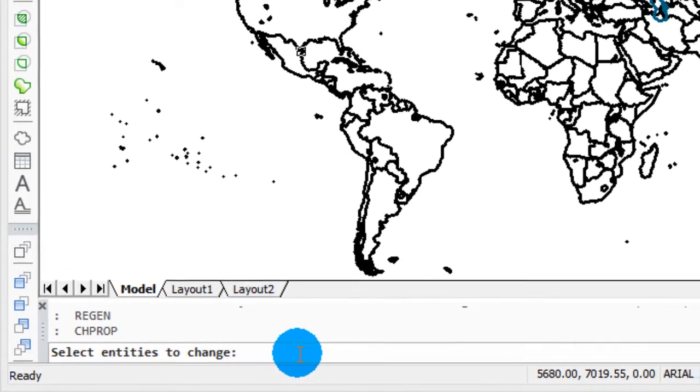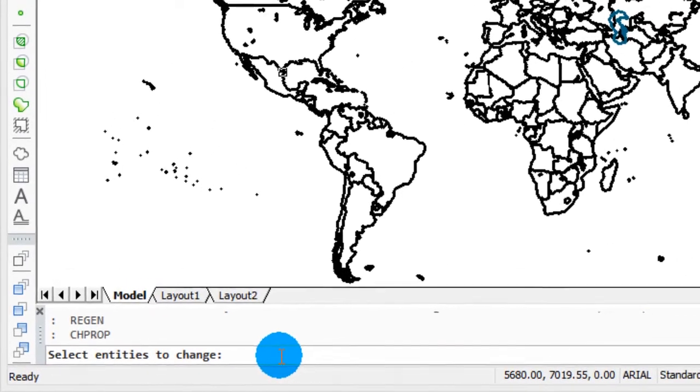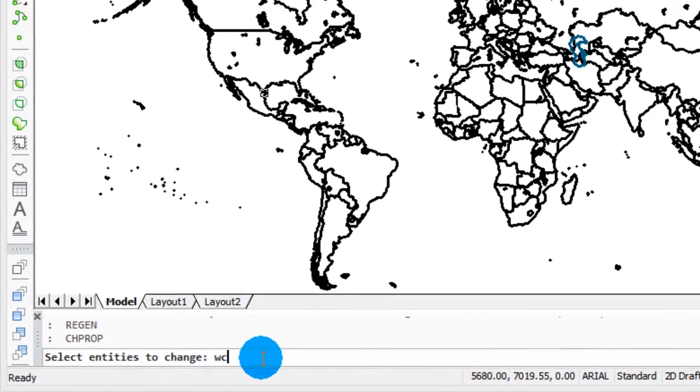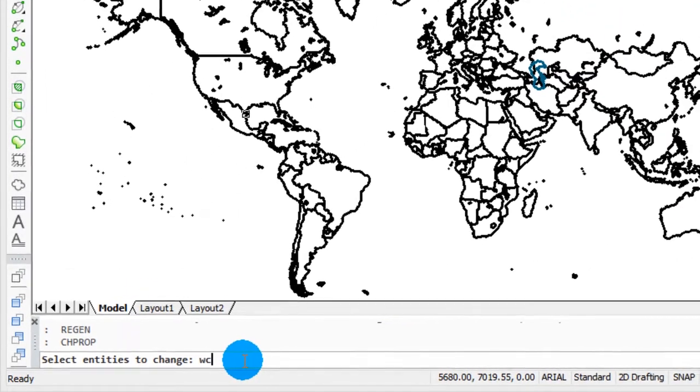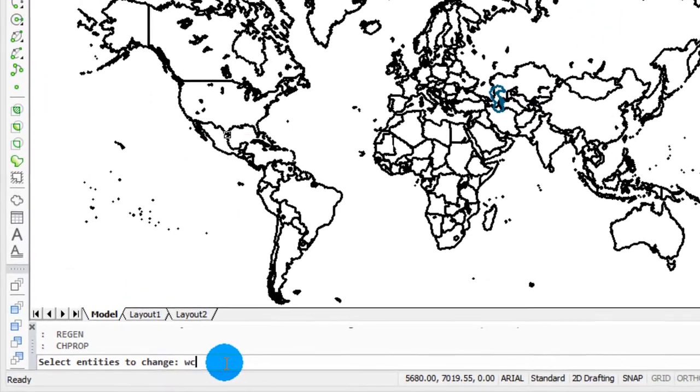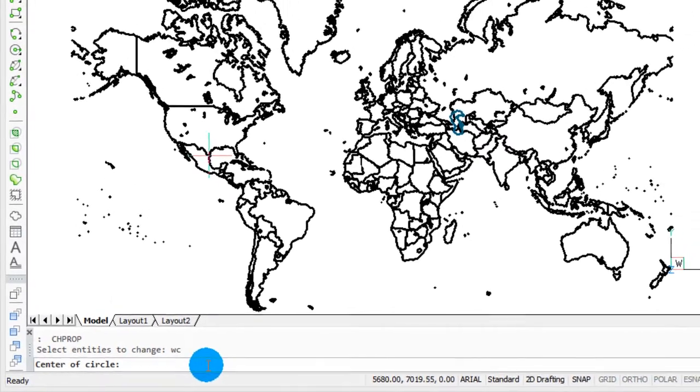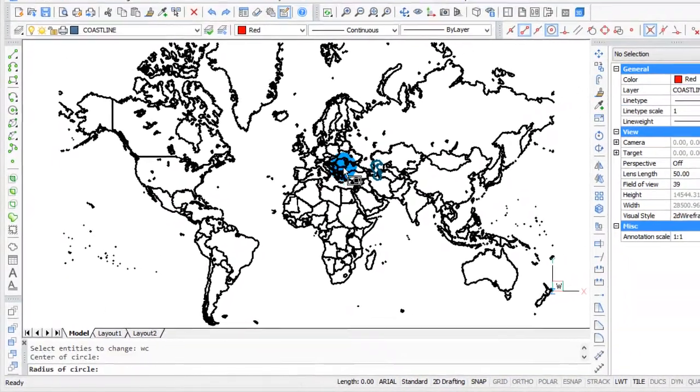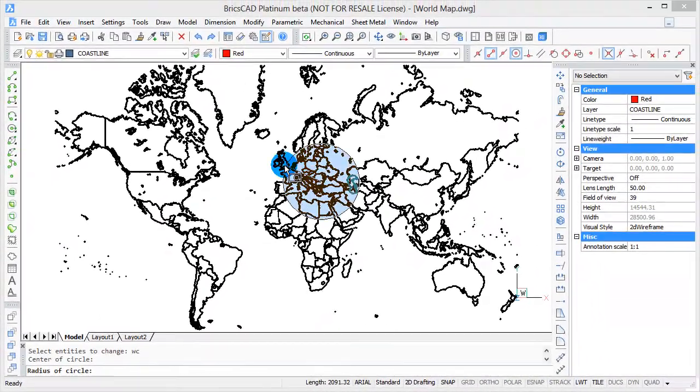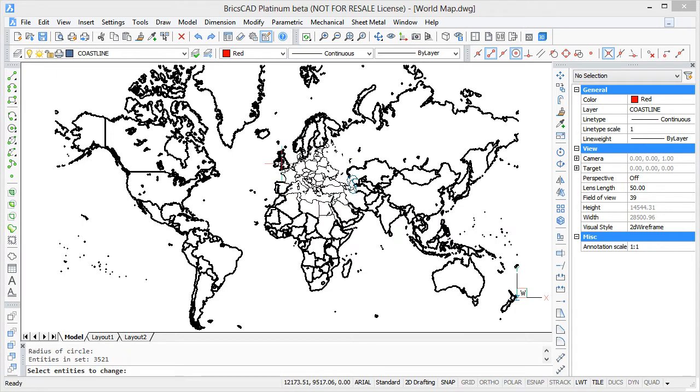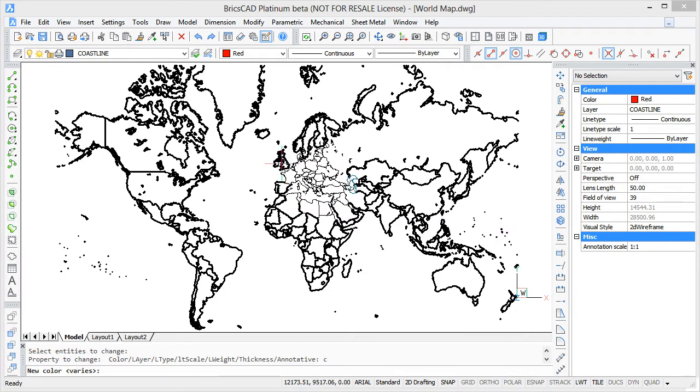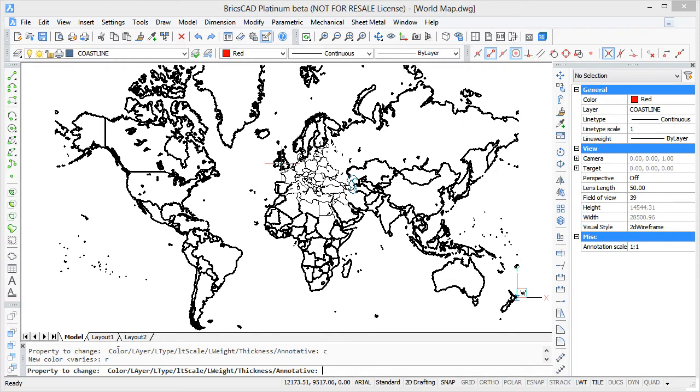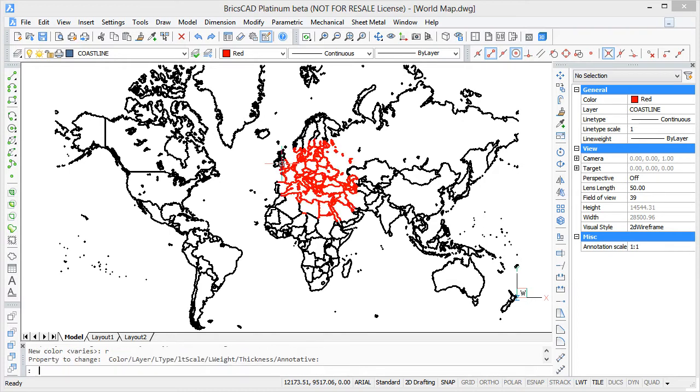It's prompting me to select entities to change, so I type in WC, short for window circle, press enter. It asks me for a center of the circle, so I'll click, and then it asks for a radius of the circle. Click. Press enter to end entity selection mode. Now I'm going to change the color to red. Press enter, and that circular area of country boundaries is now red.